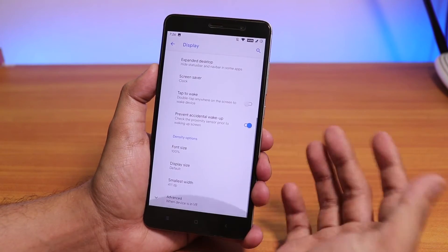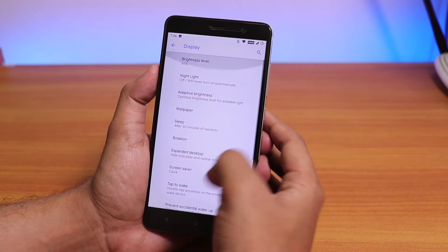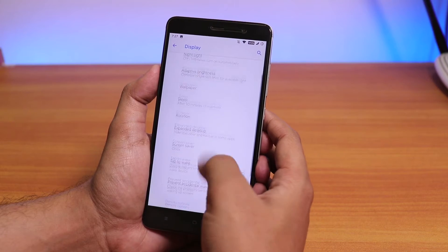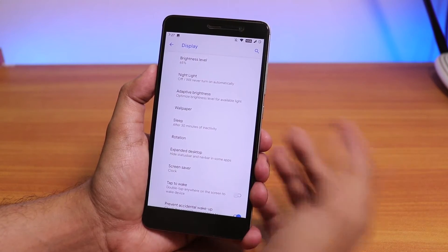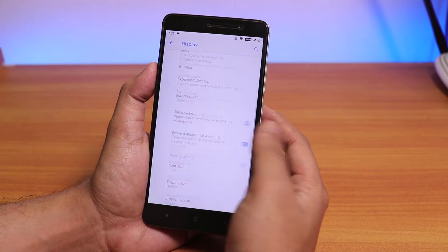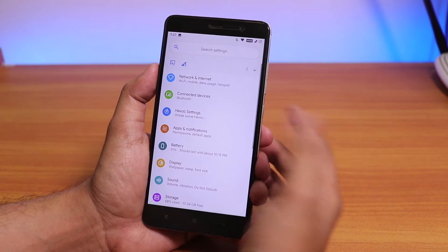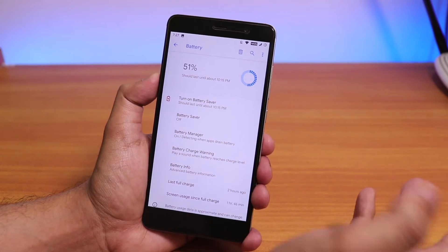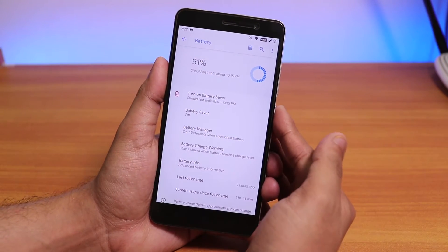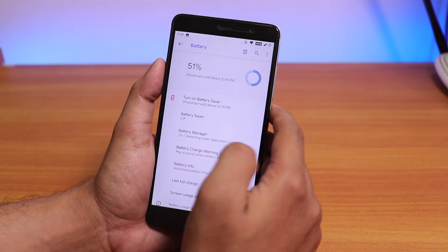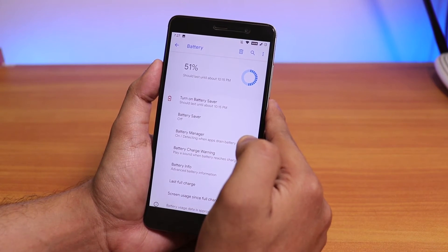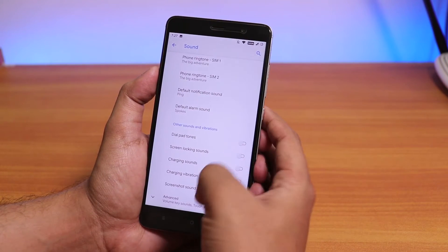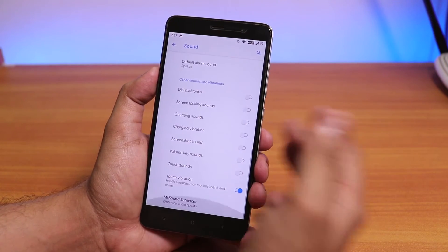In Display settings, double tap to wake is present and Night Light works. In Advanced there isn't much — just adaptive brightness. For battery, the life is average since the device is already old — I'm getting around three and a half to four hours of screen-on time depending on usage.